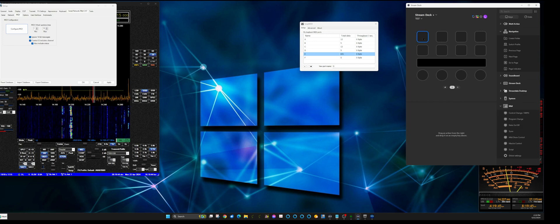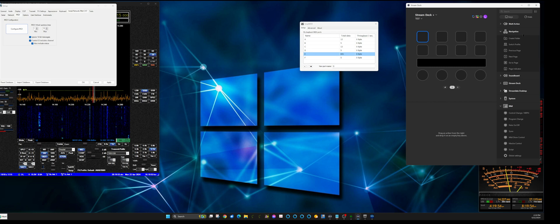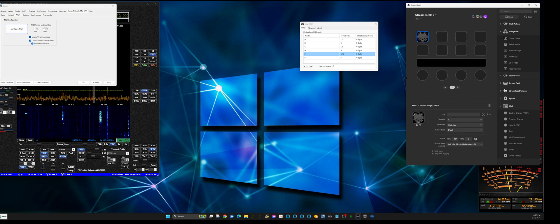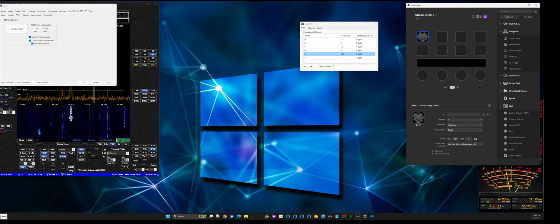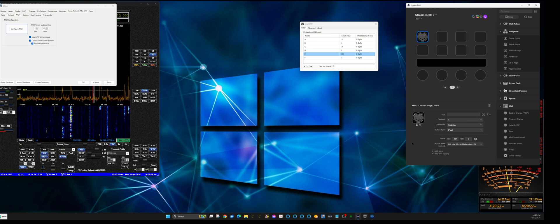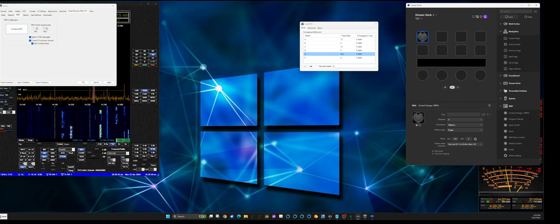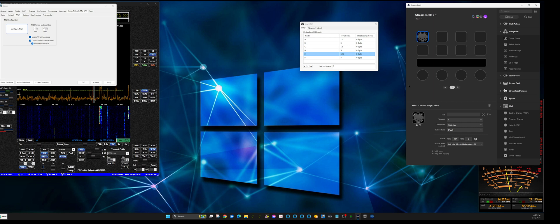Now we're going to set up a button first. Make sure you have 'Keys' highlighted at the top — that shows all your keys. Under the MIDI category, you want 'Control Change NRPN,' so drag that to your button. NRPN stands for Non-Registered Parameter Number — it's a non-industry-standard numbering where you can use the numbers the way you want, as opposed to RPN where numbers are assigned as an industry standard.